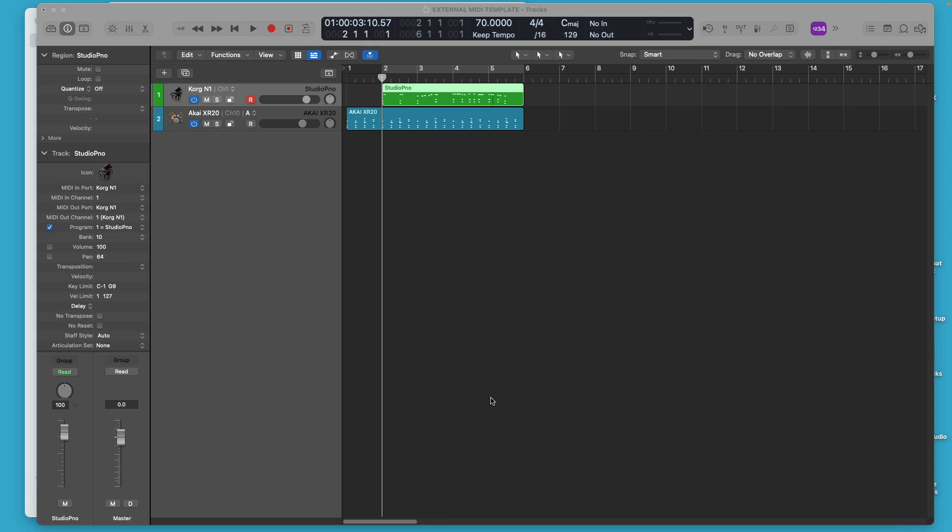Andrea again with Beats by Britain and I'm still covering a little bit about external MIDI. This lesson is just going to be a brief little introduction to the Logic environment. A little bit of background.